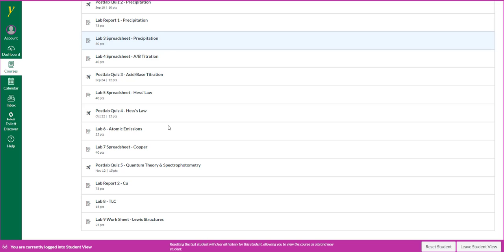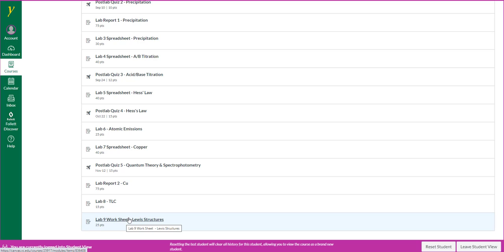There's going to be one worksheet assignment in this class. Lewis structure worksheet, which will be at the end of the semester, and you will upload that worksheet in Canvas by clicking on this tab.